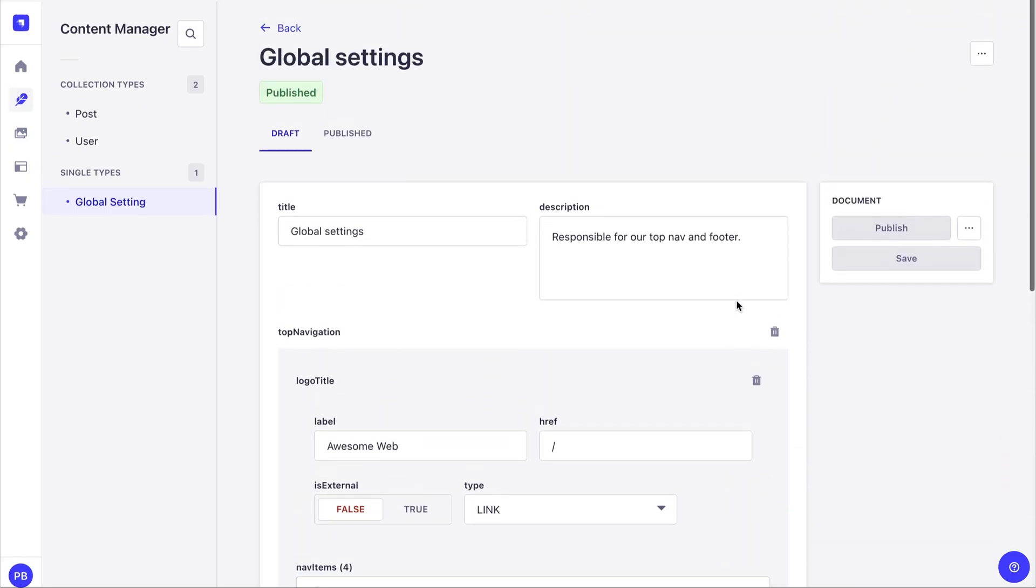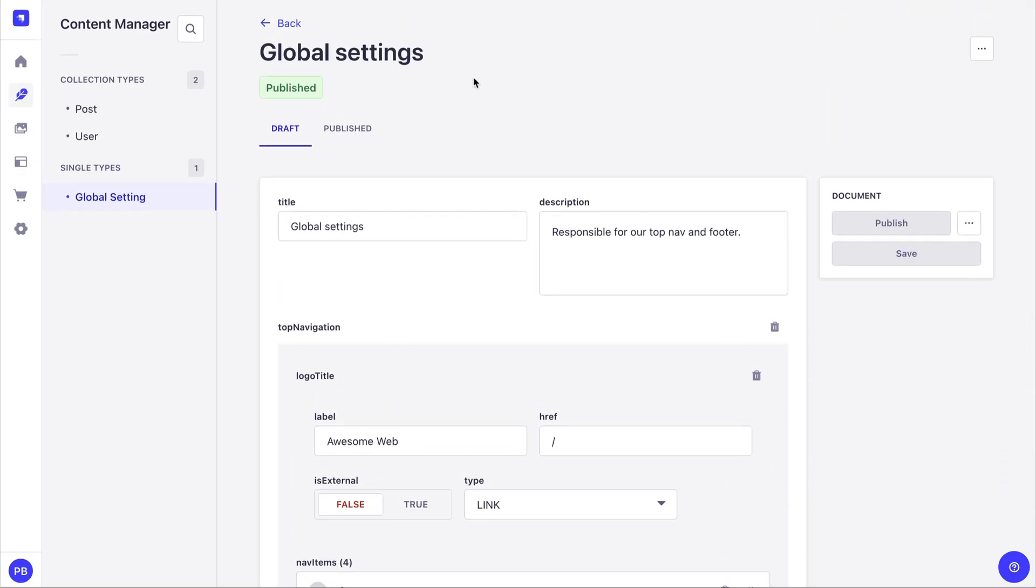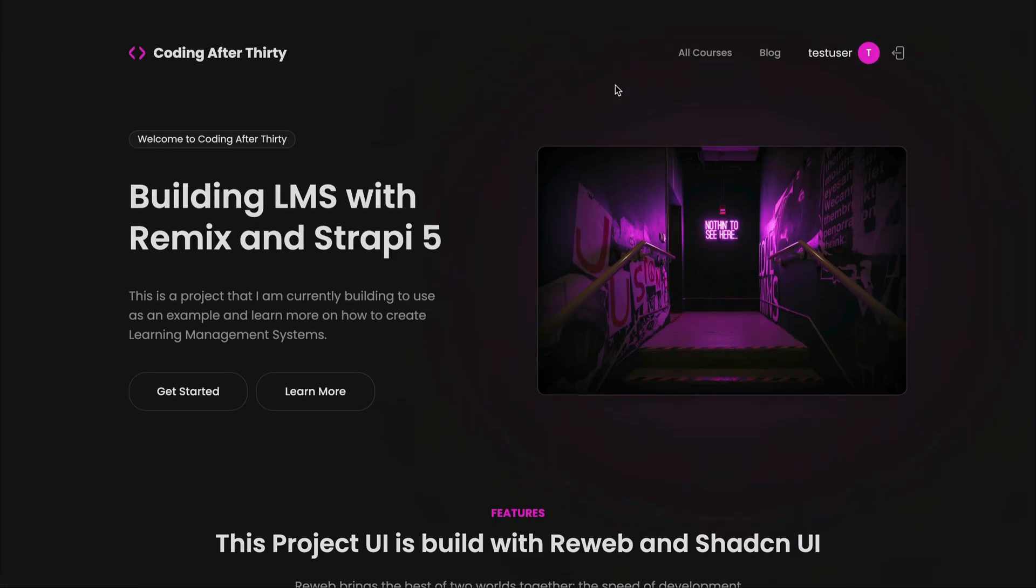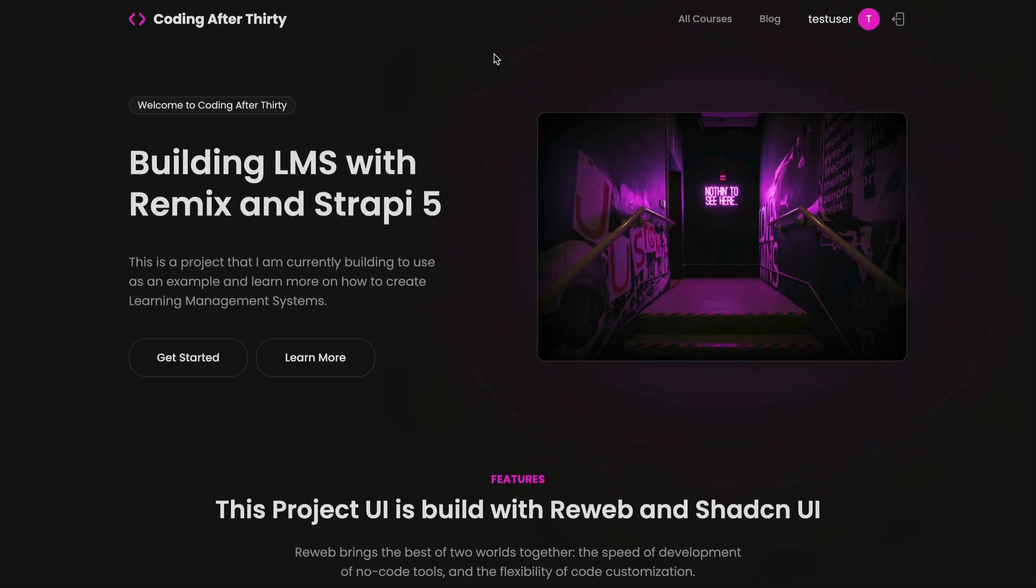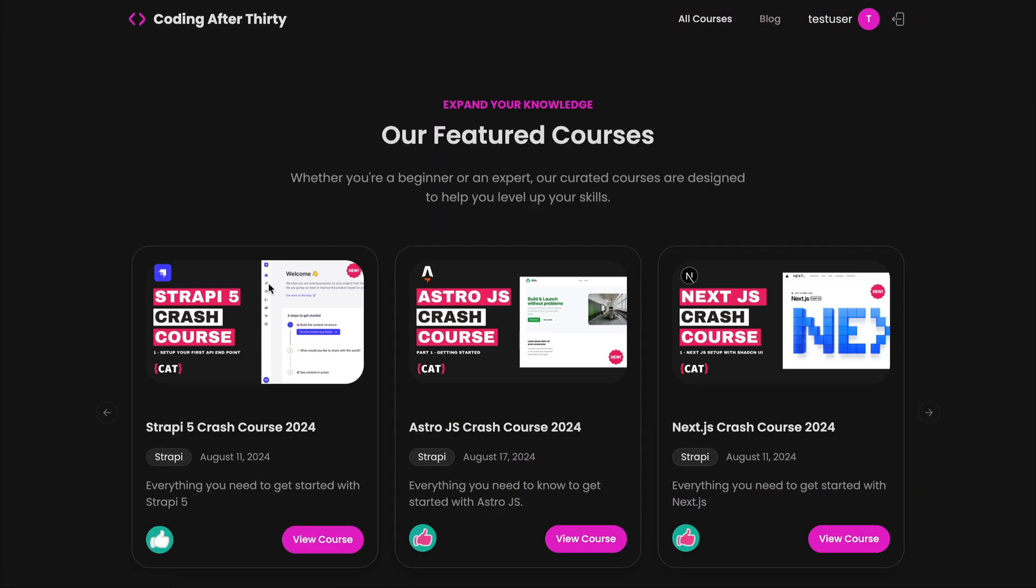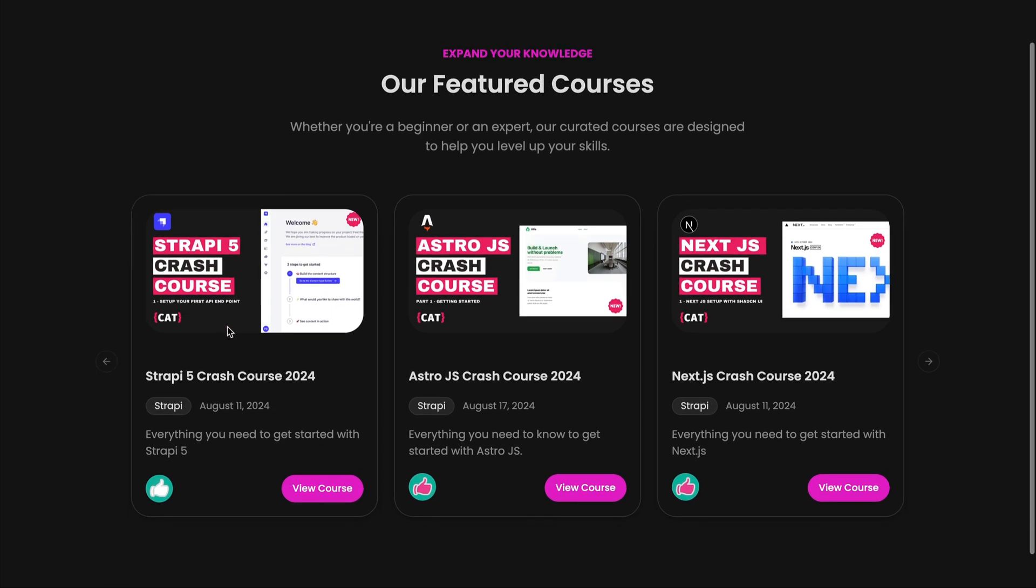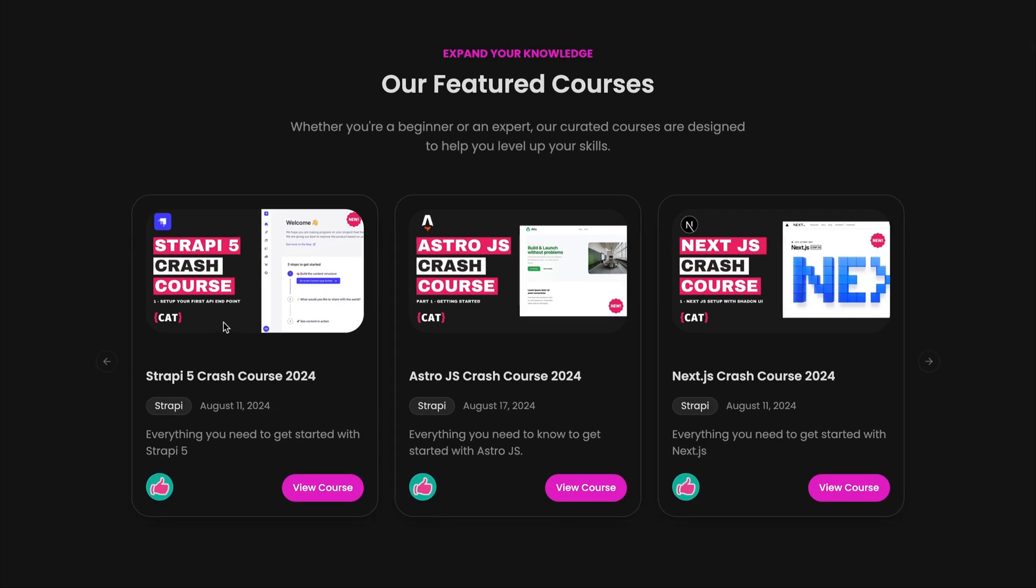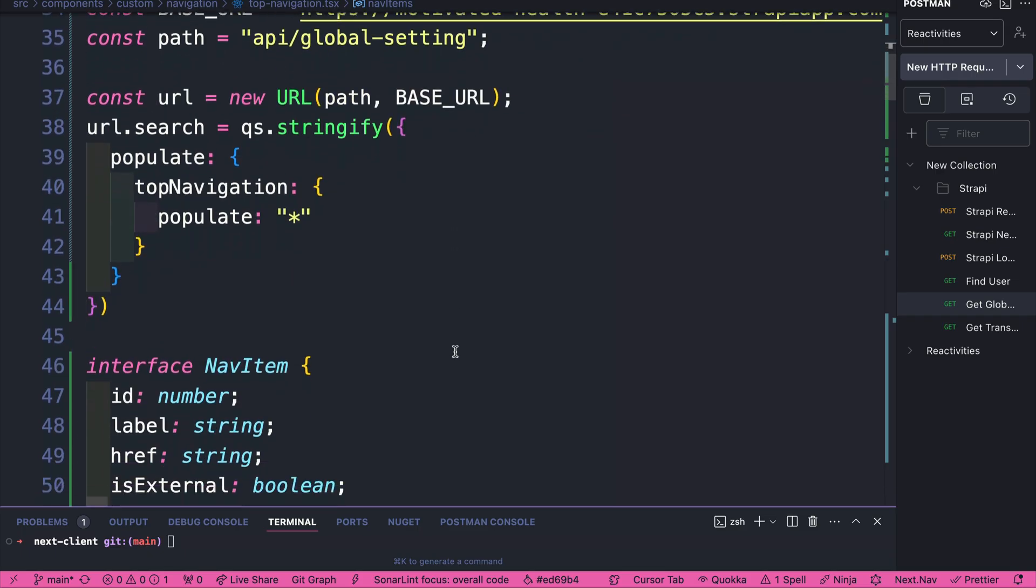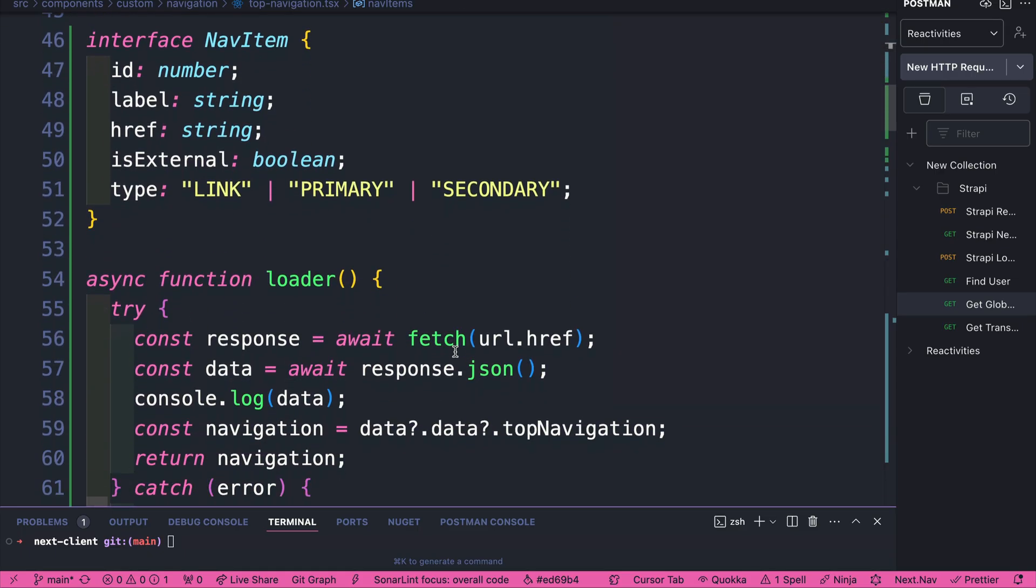And I know I already said it before, if you're interested on finding out how to build this backend, you don't need to, I will share the endpoints with you for learning purposes. But you could find the course at coding after 30, go to courses and check out the Strapi five crash course.